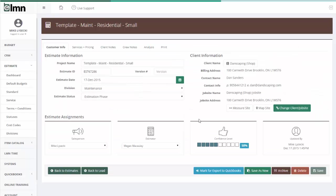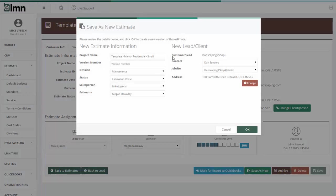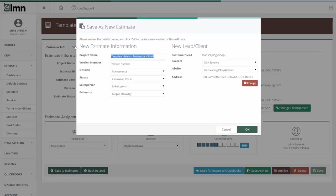Now, in this template, I go down to the bottom here and I hit save as new. Now, I'm going to pick the actual customer I want to use this for. So, first of all, I might pick the Jones residence as the client and their name.